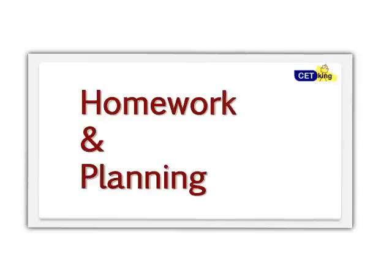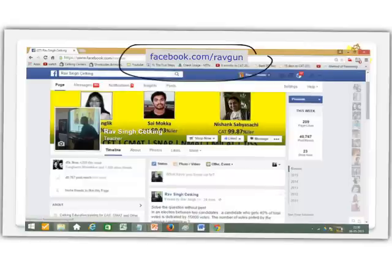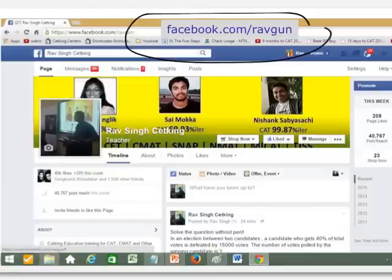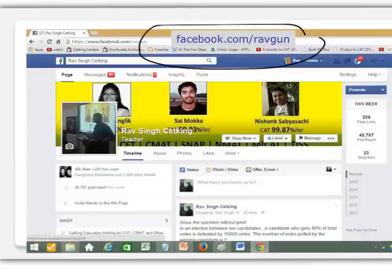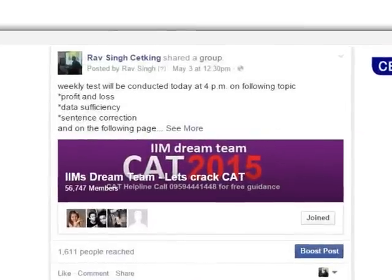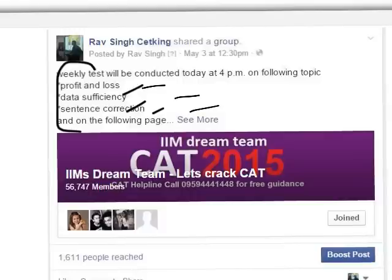The first part is homework and planning. The first thing I want you to do immediately, starting now, is to log in to my Facebook page at facebook.com/ravgun — R-A-V-G-U-N. This is going to be the main point of communication between you and me. Every Monday I'll post the homework — for example, three topics like profit and loss, data sufficiency, and sentence correction.